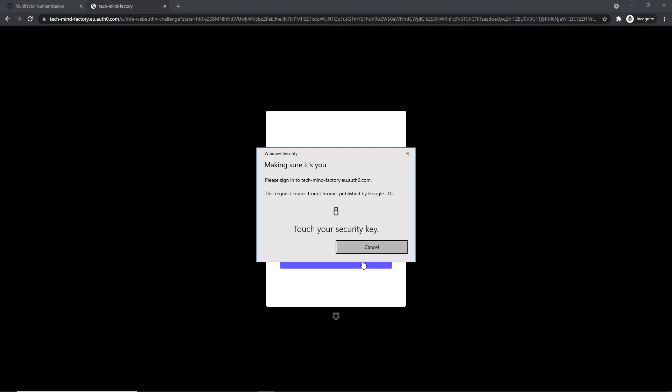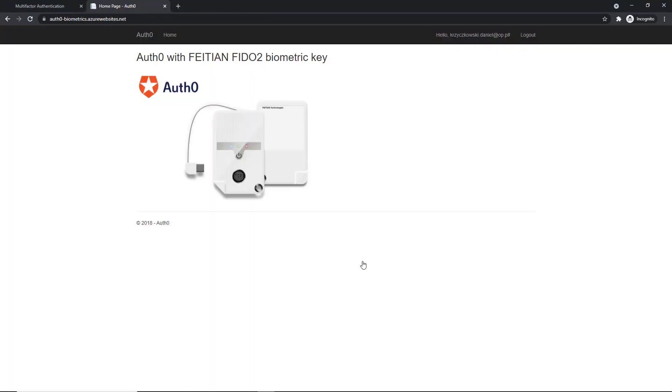So here I have to touch it. And everything is ready. I am successfully authenticated and I can start using the application.